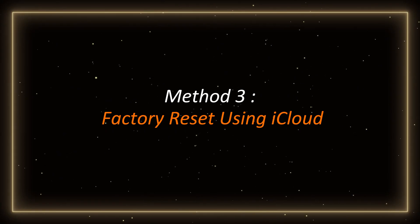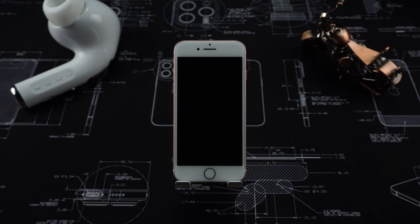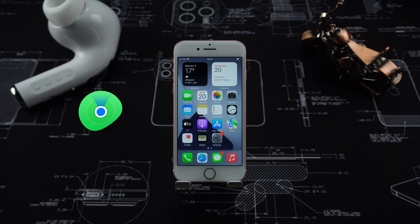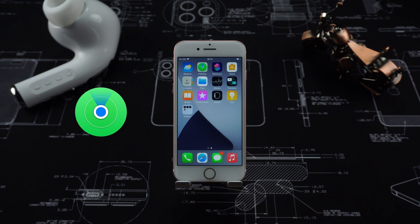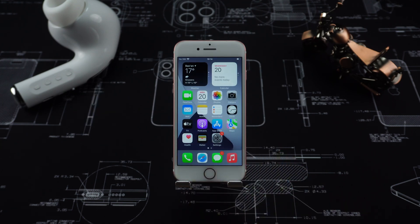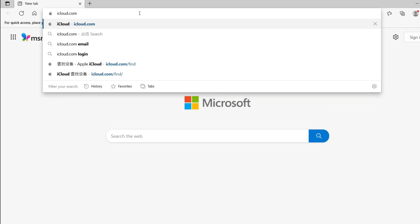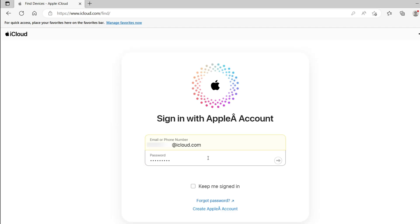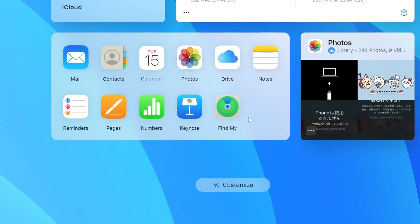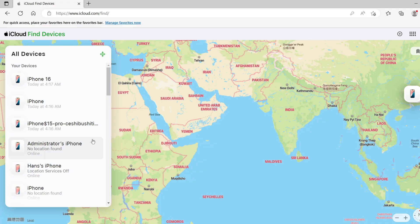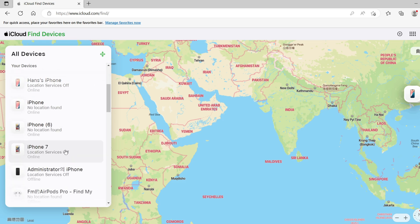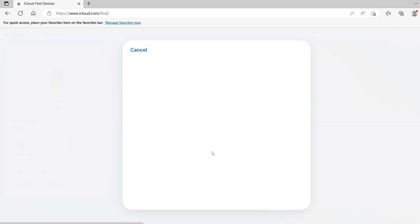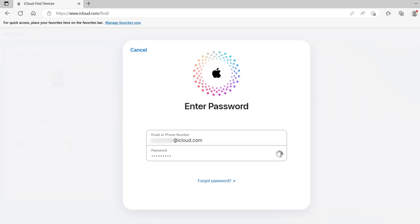Method 3: Factory reset using iCloud. If you still remember your Apple ID and your iPhone has the Find My feature turned on, you can reset it remotely. Open a browser and visit the official iCloud website. Log in with your Apple ID. Click Find My iPhone and select the device you want to erase in the list of devices on the left. Click Erase this device and your iPhone will automatically be restored to factory settings.